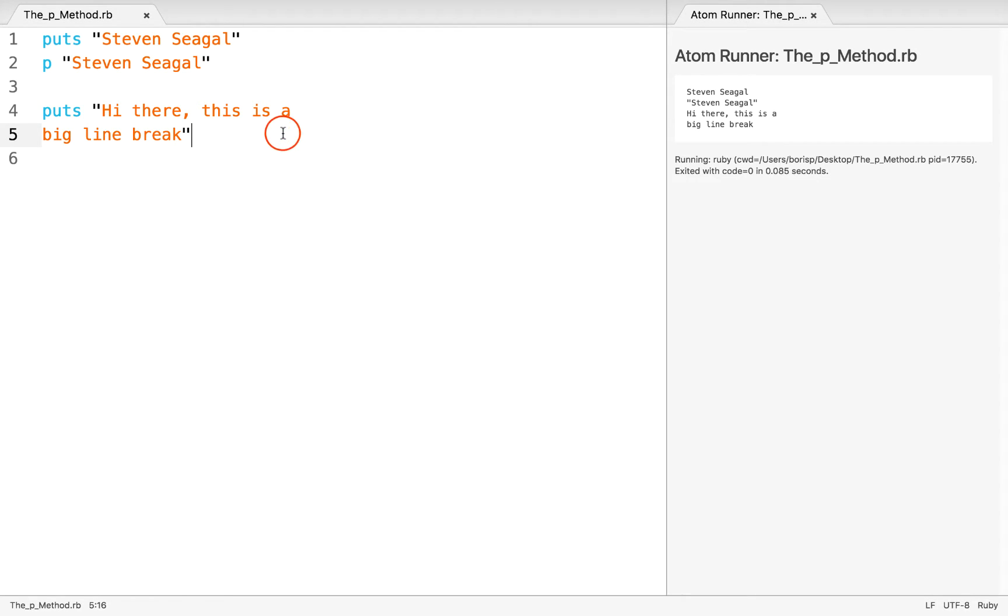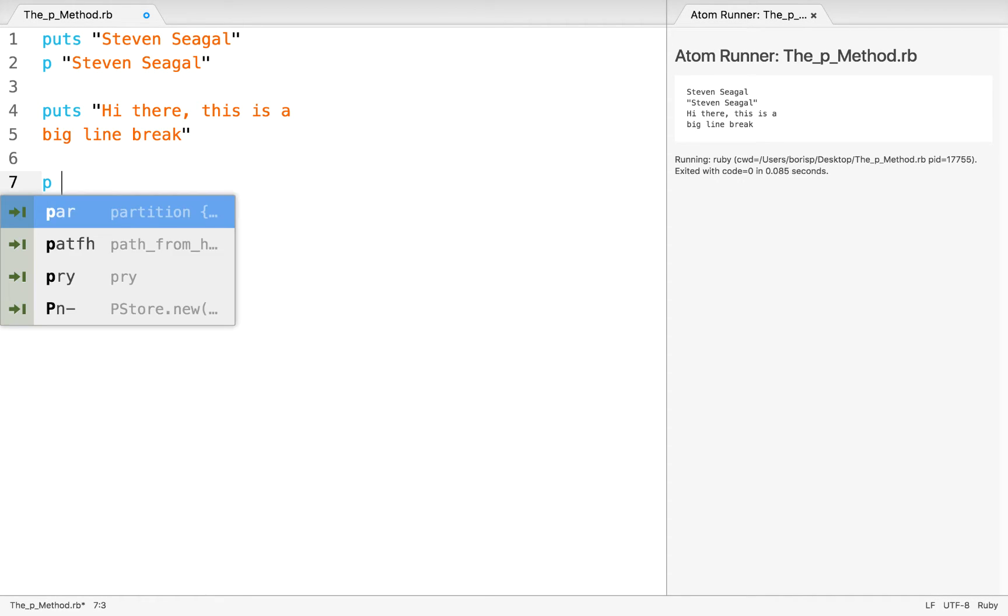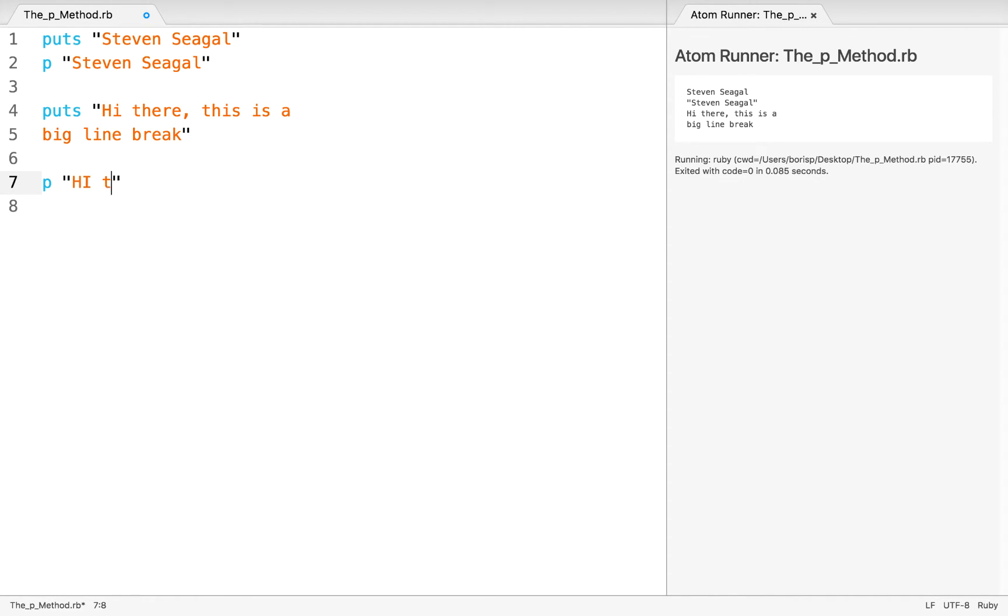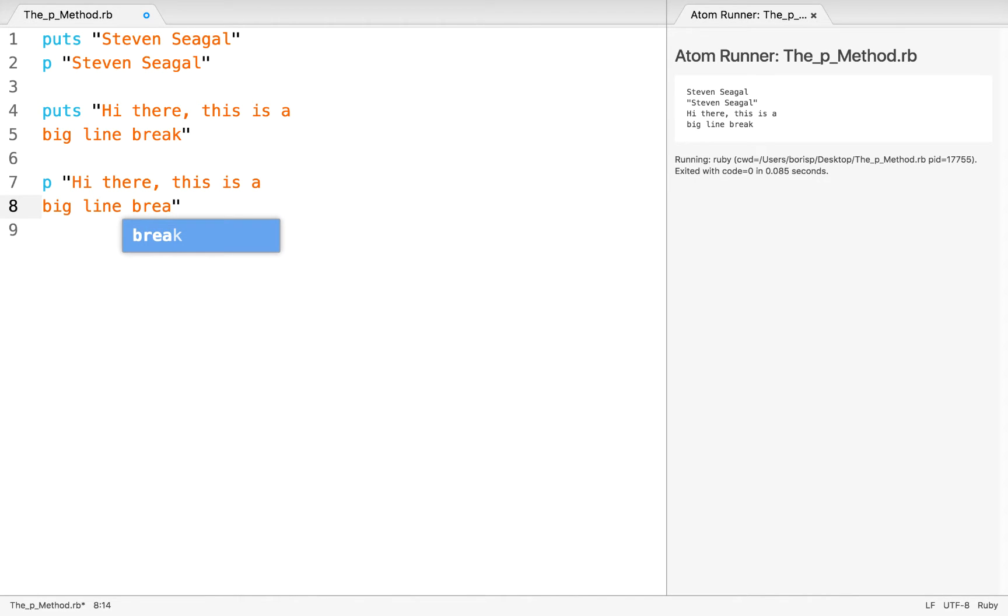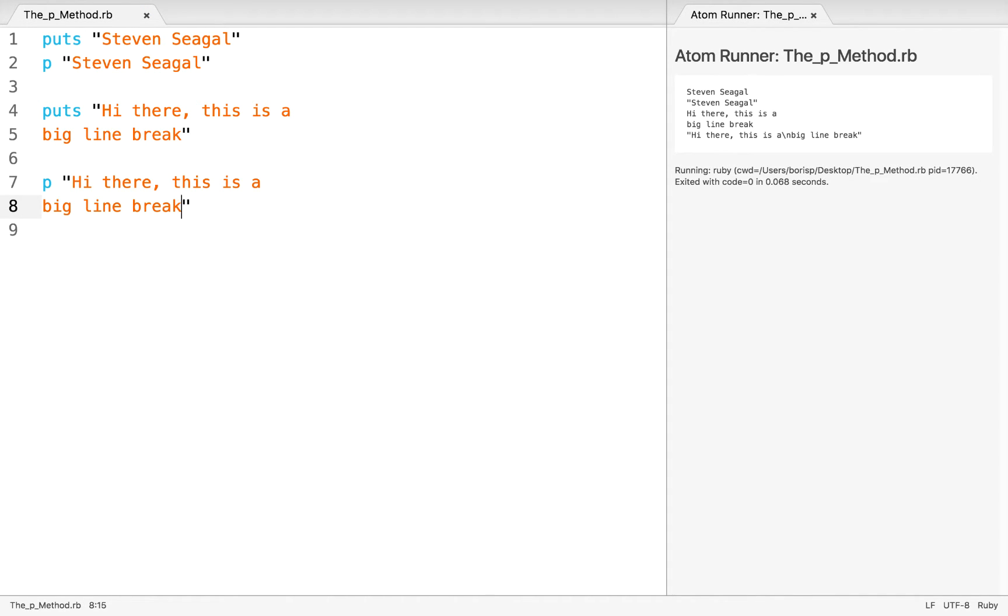Let's compare that to the exact same thing with the p method. If I write p, hi there, this is a big line break. And I'm also going to add that actual line break in between. When I execute this, we're going to see something different.